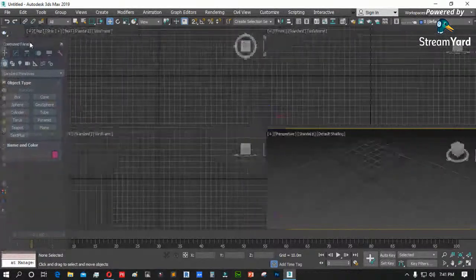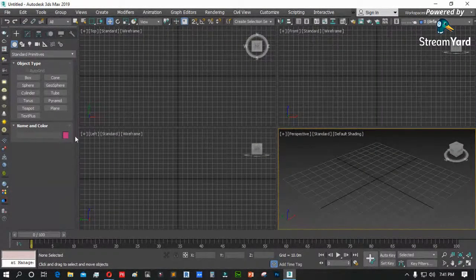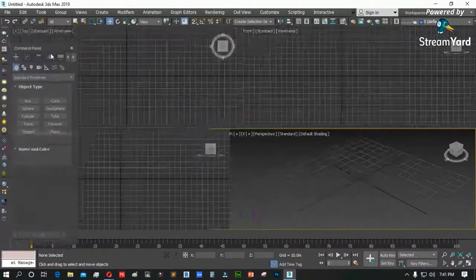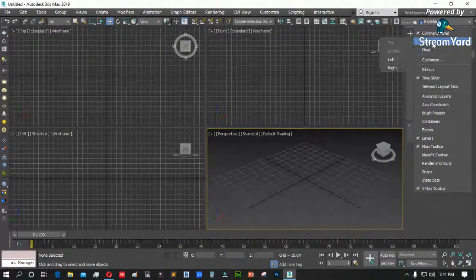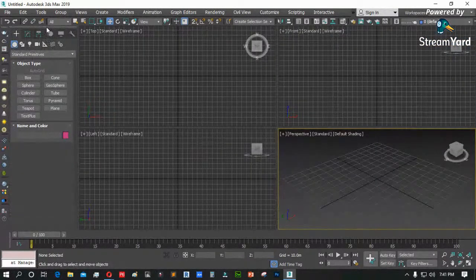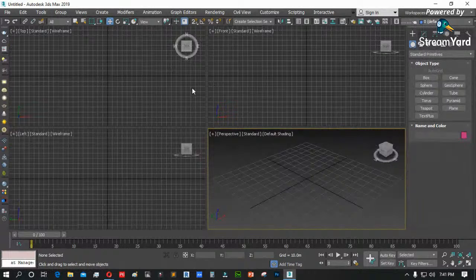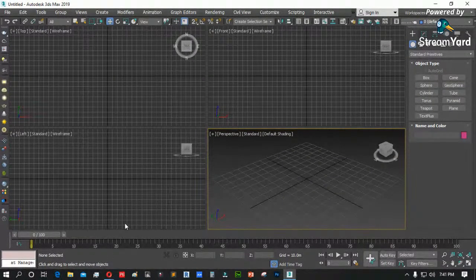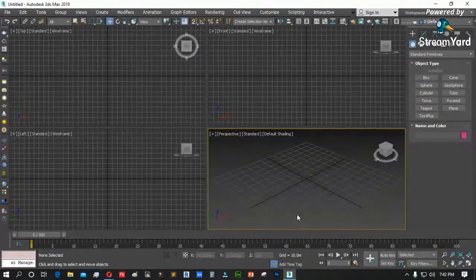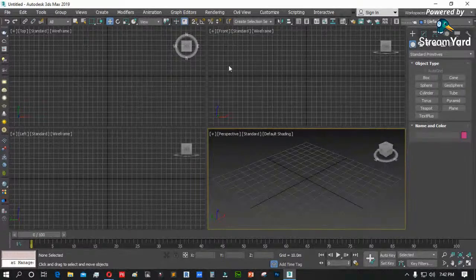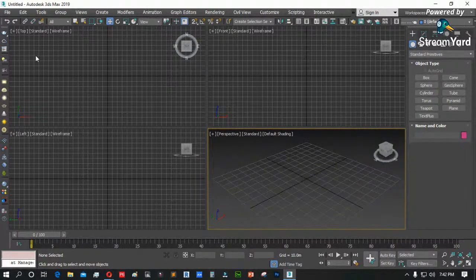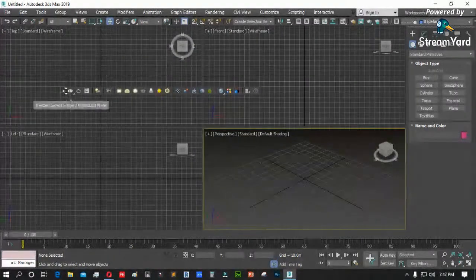Kung gusto nating ibalik, click and drag papunta sa original position niya. O pwede rin right click, tapos dock to left or right. Ganun po yun. Nadyan din ang track bar — kung saan nadyan ang mga timeline at time slider natin para sa animation. Ito naman ang navigation tools natin sa ilalim. By default ng 3DS Max, wala itong V-Ray — ini-install yan para sa rendering. At nakikita ninyo ang apat na viewport: top view, front, perspective, at left.